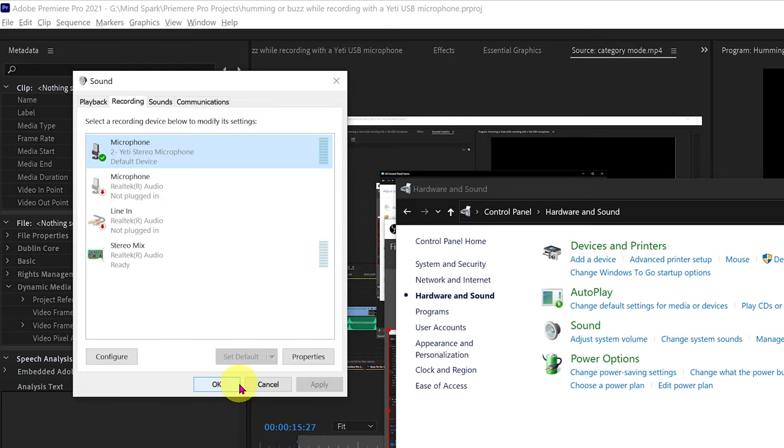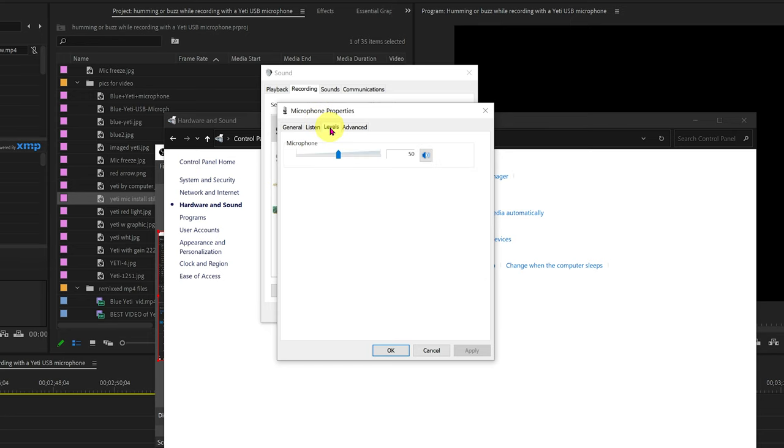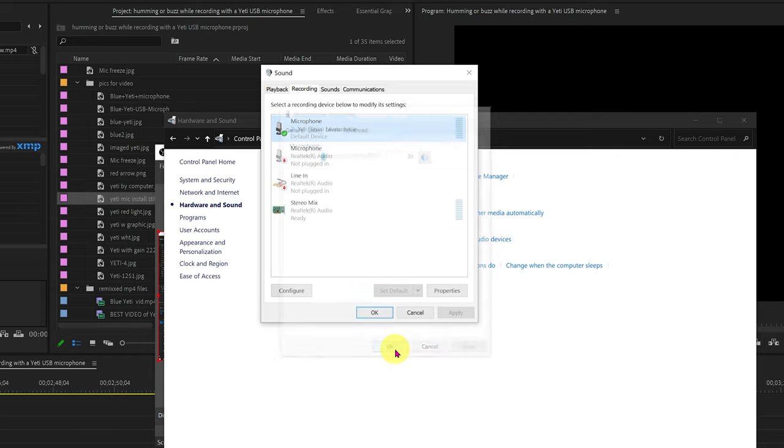But make sure to leave your sound window open because you need to test your mic by recording something. If the level setting is at 50% for your first test and you still hear a hum or buzz on your test recording, go back and turn the level indicator bar down to a lower setting. Remember to click OK on the levels window each time you run a test.